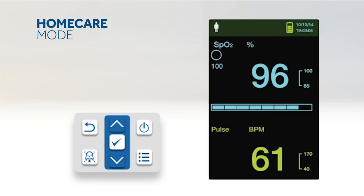Home Care Mode is a setting intended for use when the patient is outside of the hospital. This includes when the patient is at home, while the patient is mobile, such as in a car, or if the patient is in a professional care setting, such as a rehabilitation center.